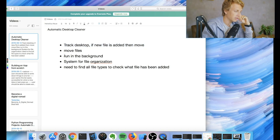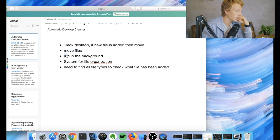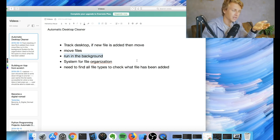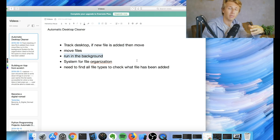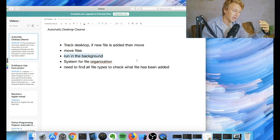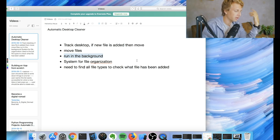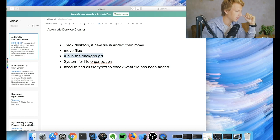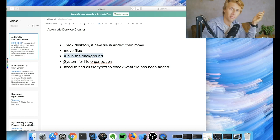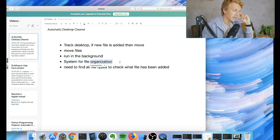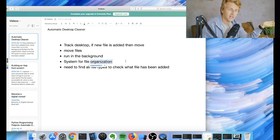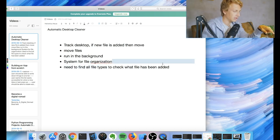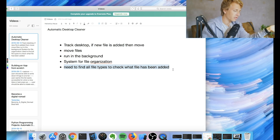And then we want to move files into that folder. We want it to run in the background. That's something some of you have been asking for as well, is how to actually make a Python script run constantly in the background so you don't have to run it manually every time. So we're gonna go into that and actually do that properly, or as properly as I can do it. And then system for file organization. We need to basically create some sort of system for actually organizing the different files.